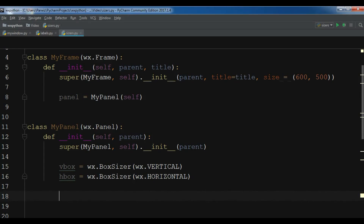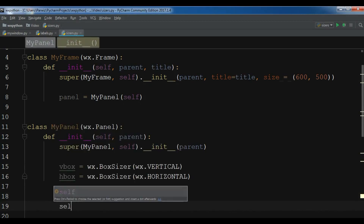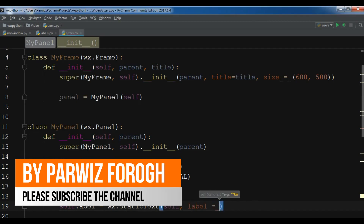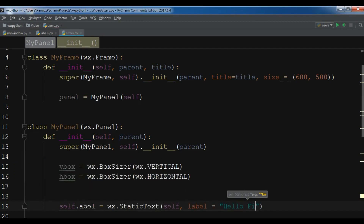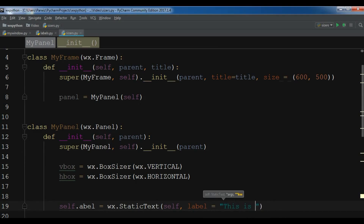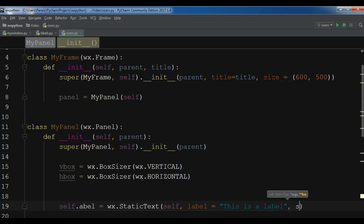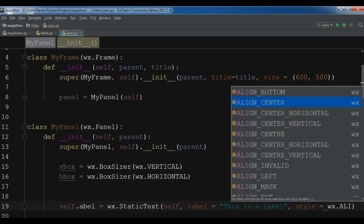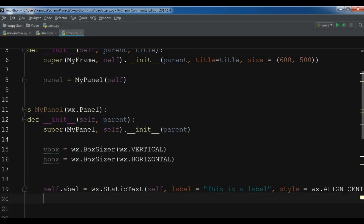Now I'm going to create some labels. I'll use self.label = wx.StaticText and give some parameters. The first parameter is self, and the label text is 'This is a label'. You can also give a style for your label — I'll give it wx.ALIGN_CENTER. Now this is our label.